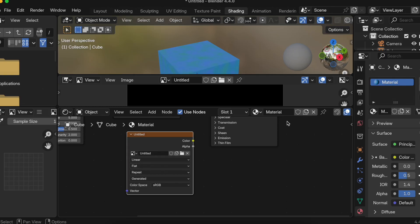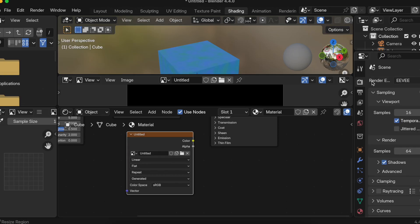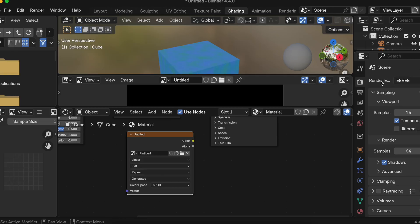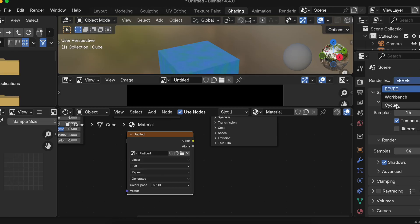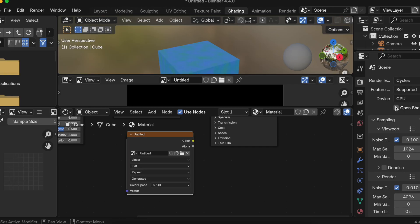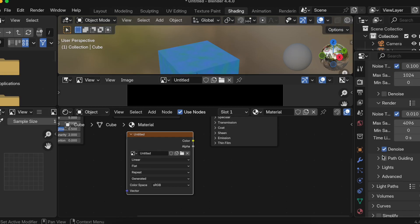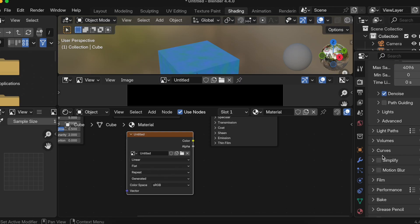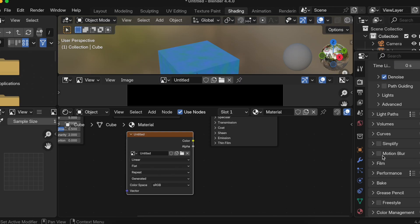Once we select the image which we have created, we need to go to Render Properties. Now here inside this particular rendering engine, we have to select Cycles. We can't select Eevee, at least as far as I know.